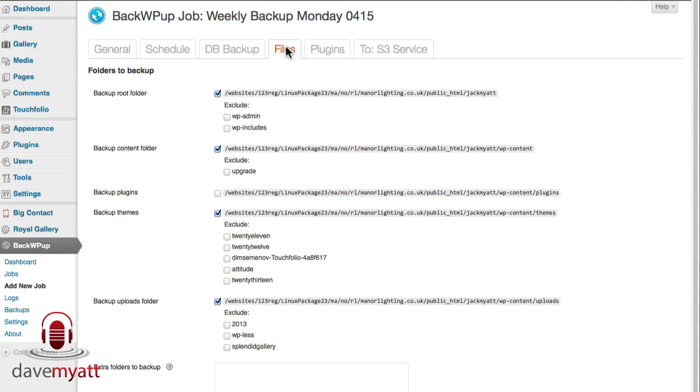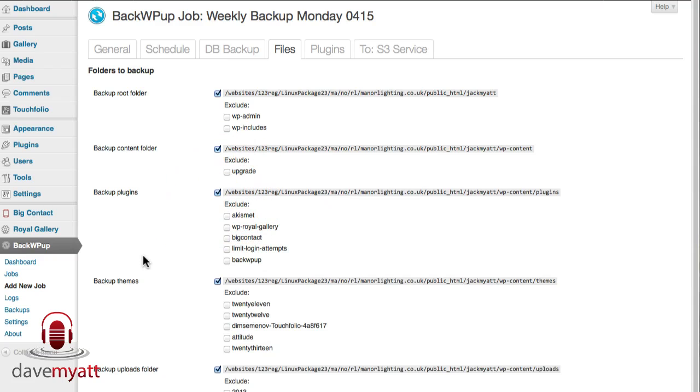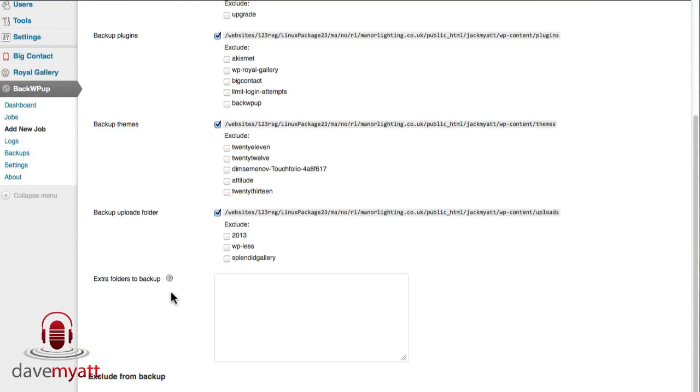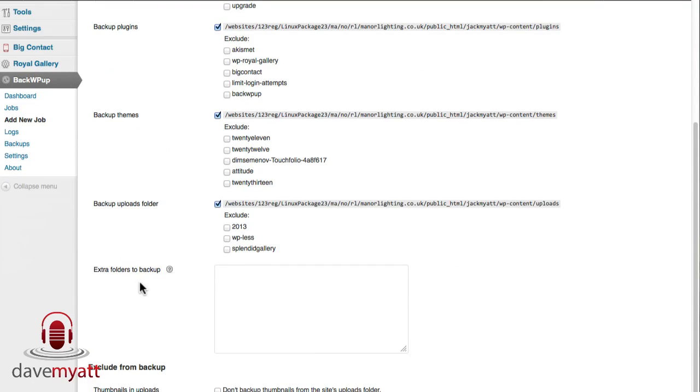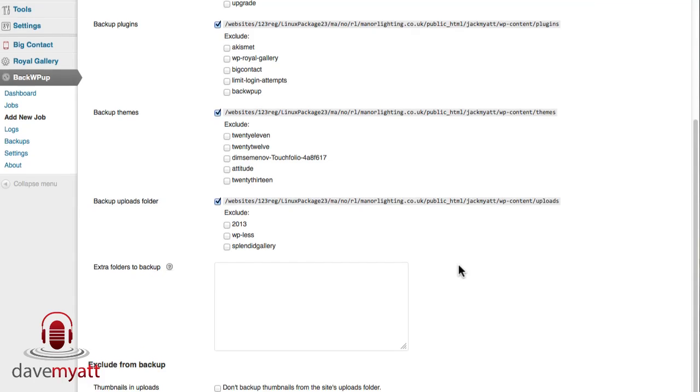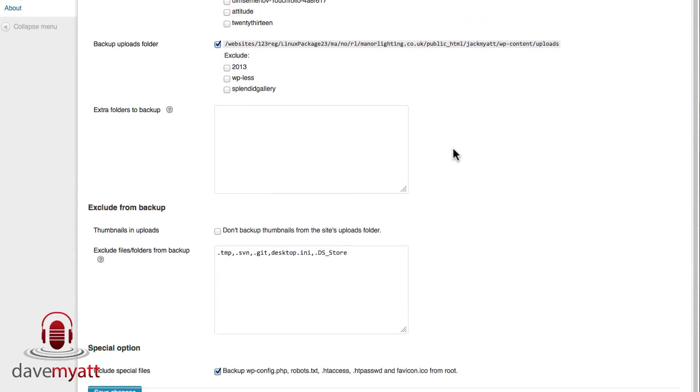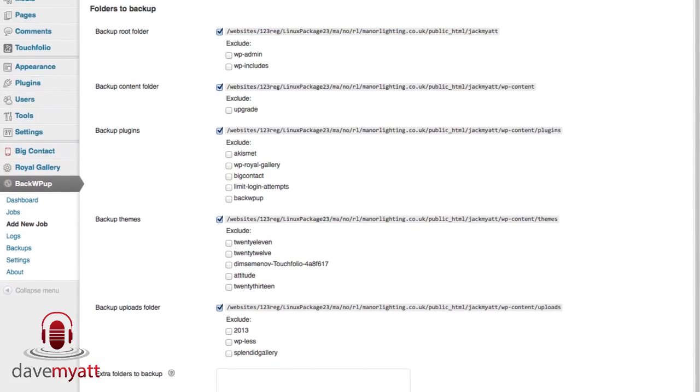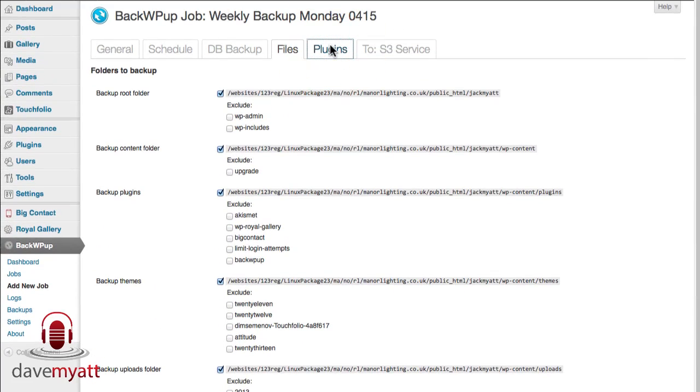The files again, you can choose to override any ones of these that you want to. Themes, plugins, I tend to back up the plugins and not exclude any as well and here you can specify other folders to backup from your site that you've got that's perhaps not published and then again things that you want to exclude from the backup and we will save changes.